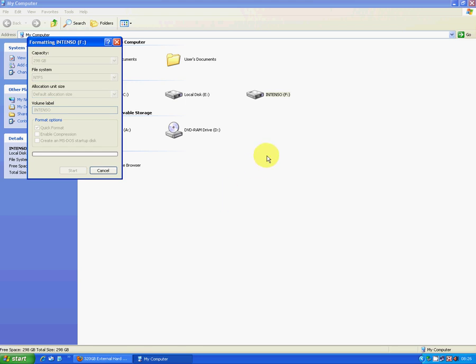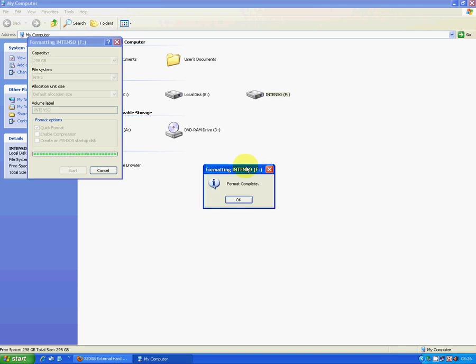So it's a very quick process you'll see and once it's done then it'll come up and give you a message to say that the formatting is complete and there you go.